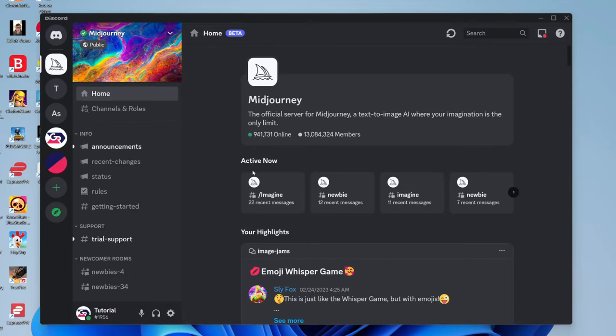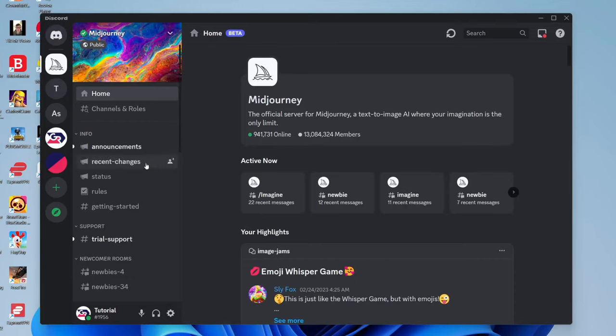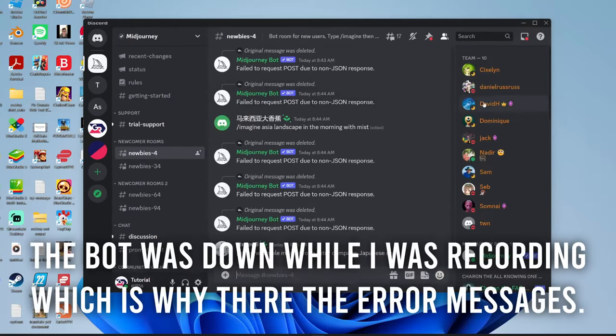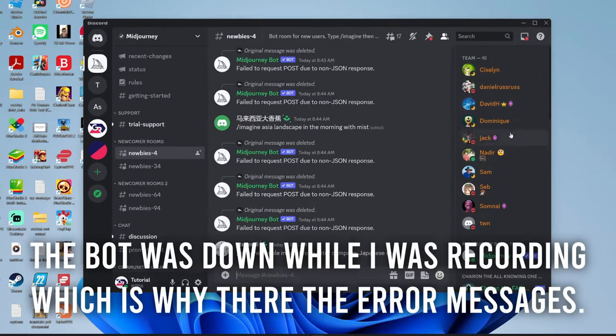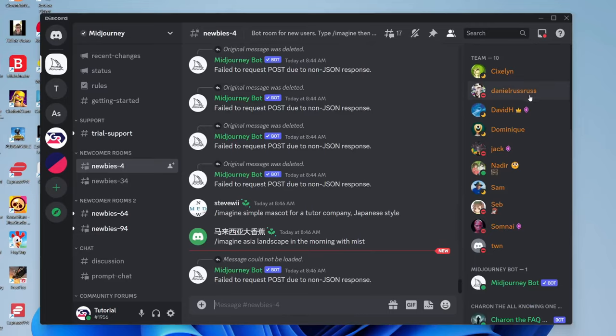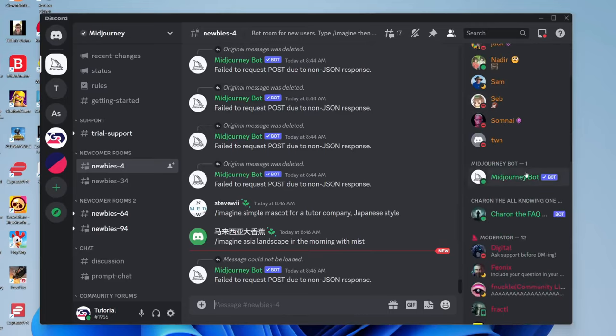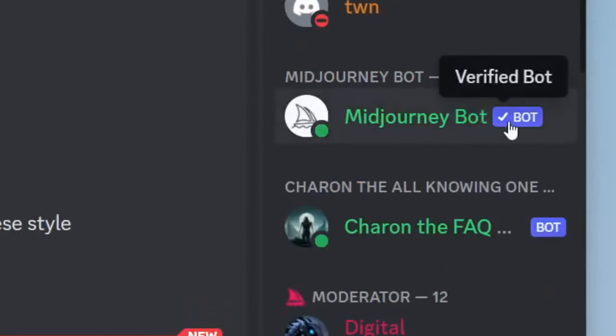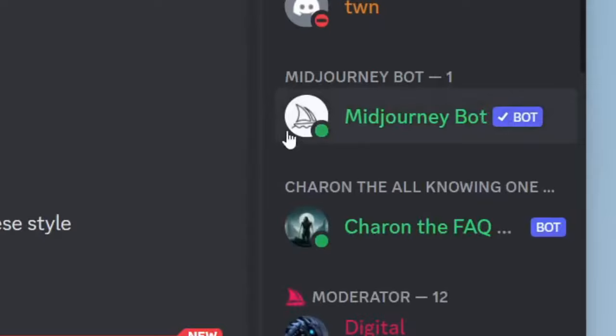Once in the server, go to the left side and navigate to the newcomer rooms, tapping on Newbies 4. Wait for the members to load on the right side, then scroll down and look for the Midjourney bot. It will say bot next to it.